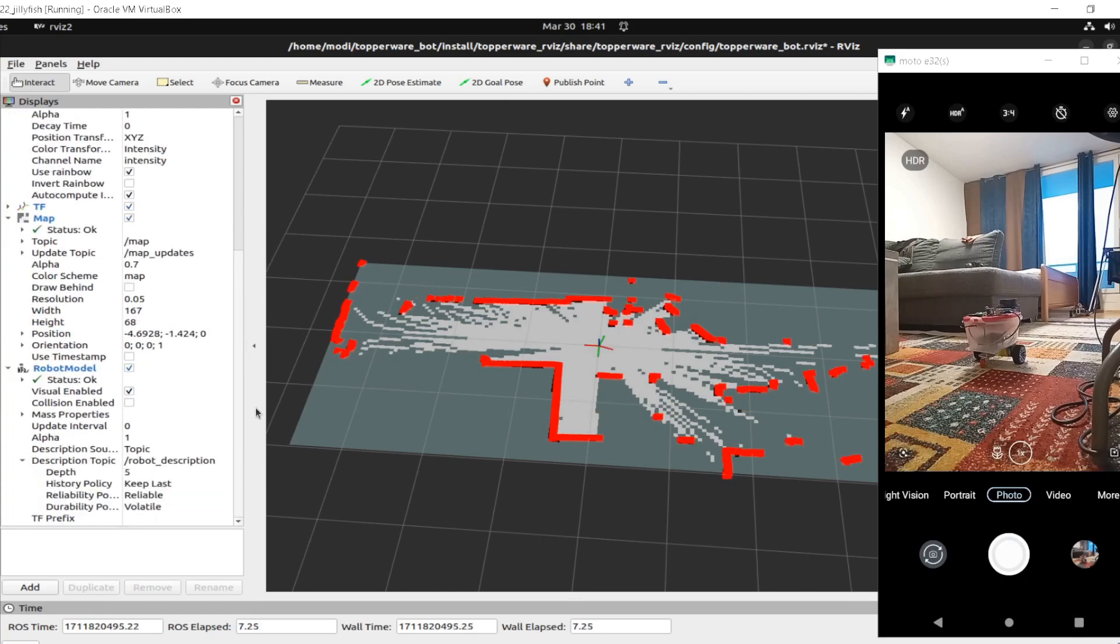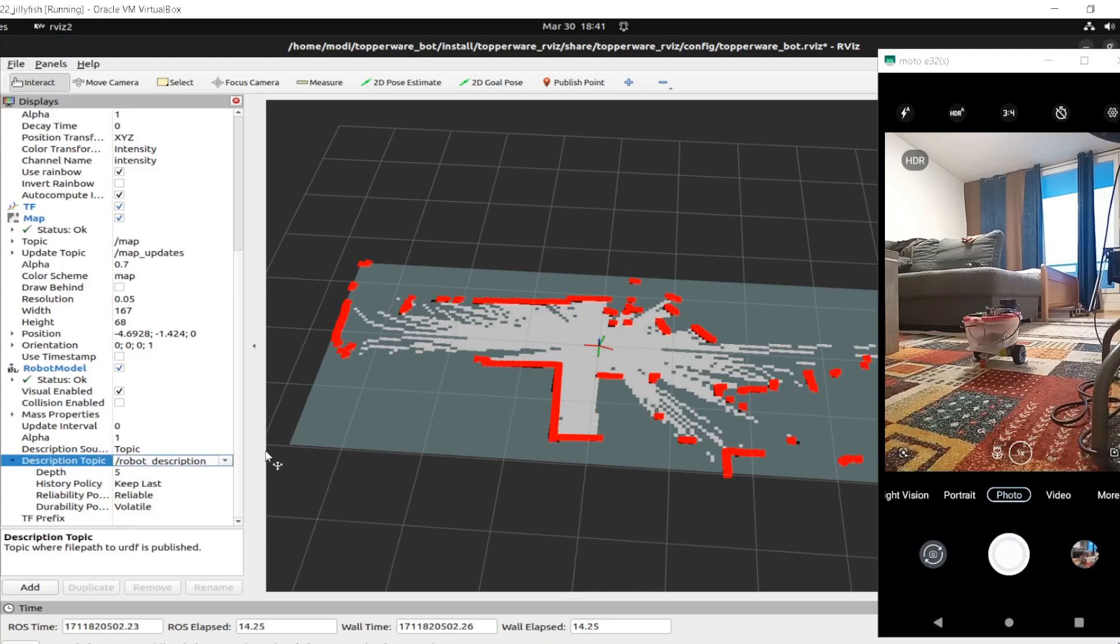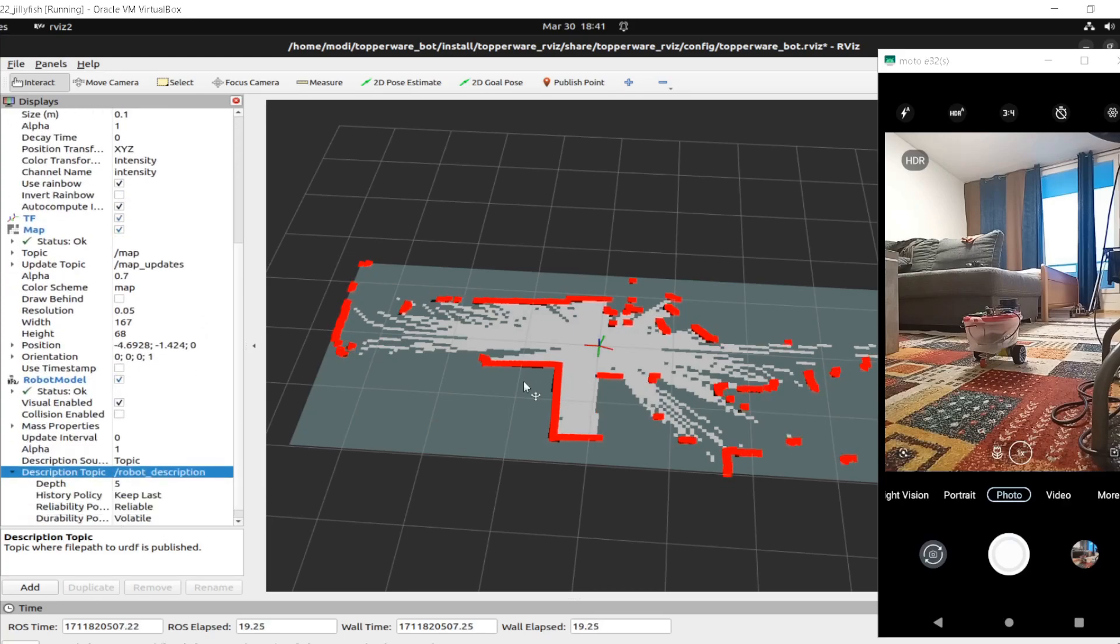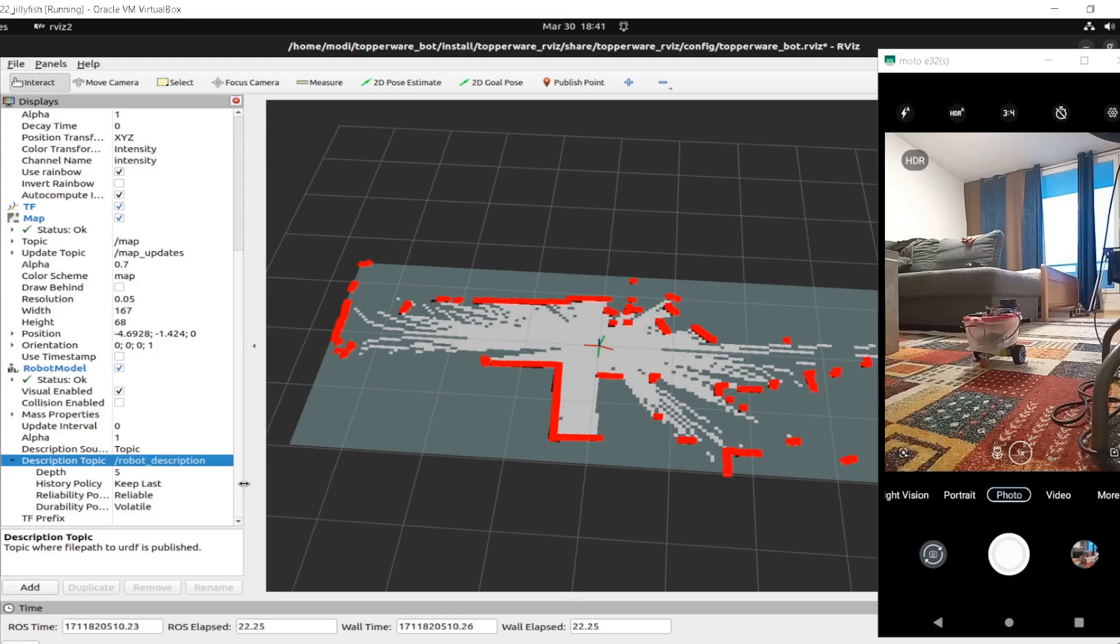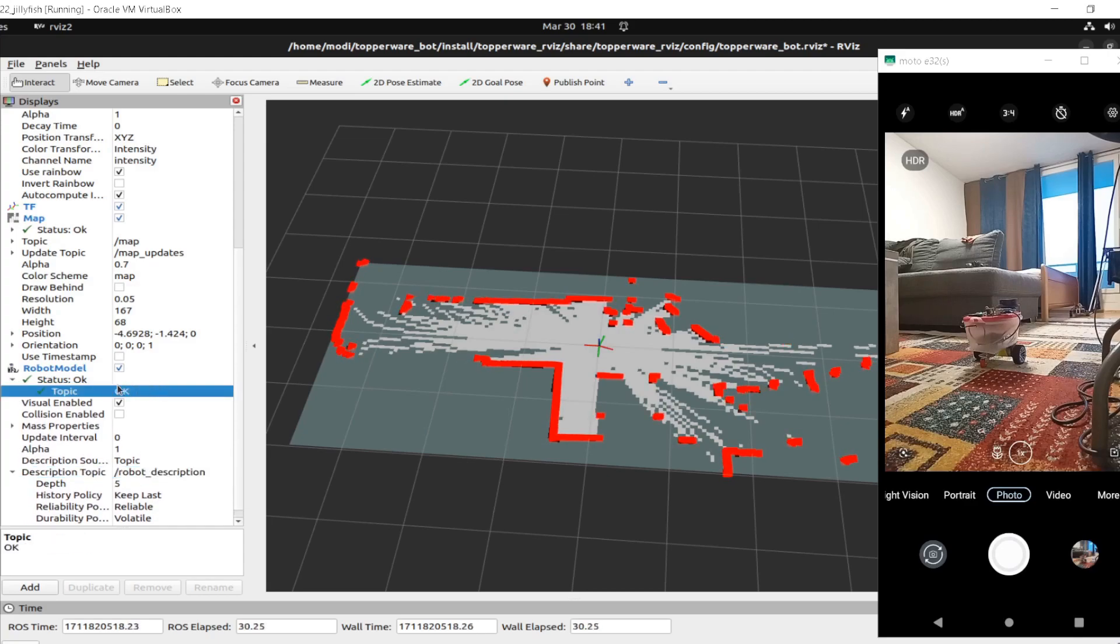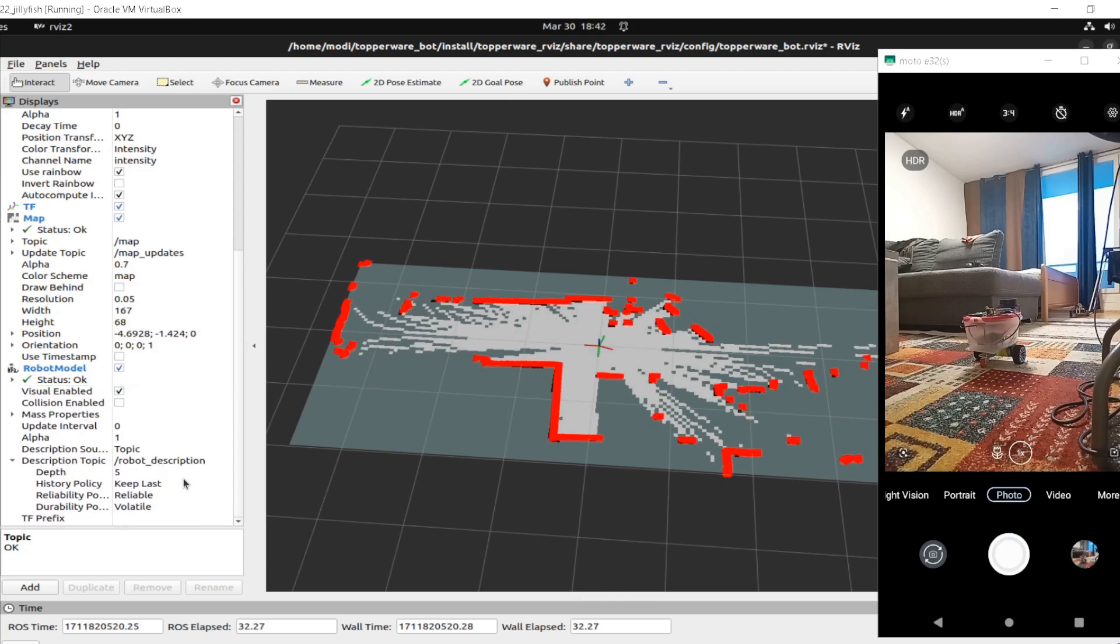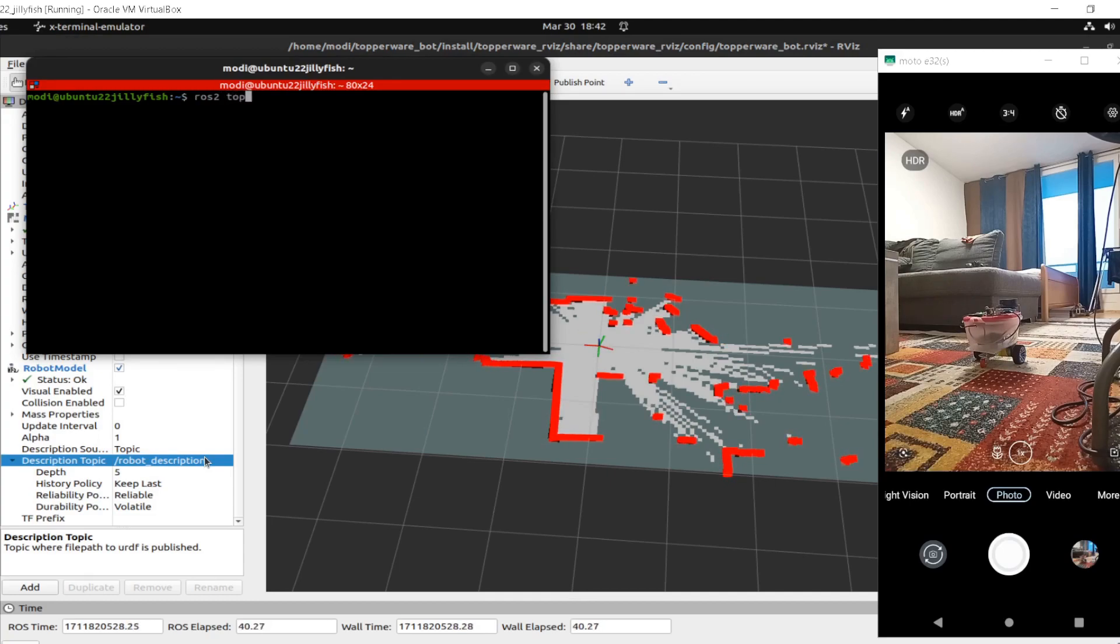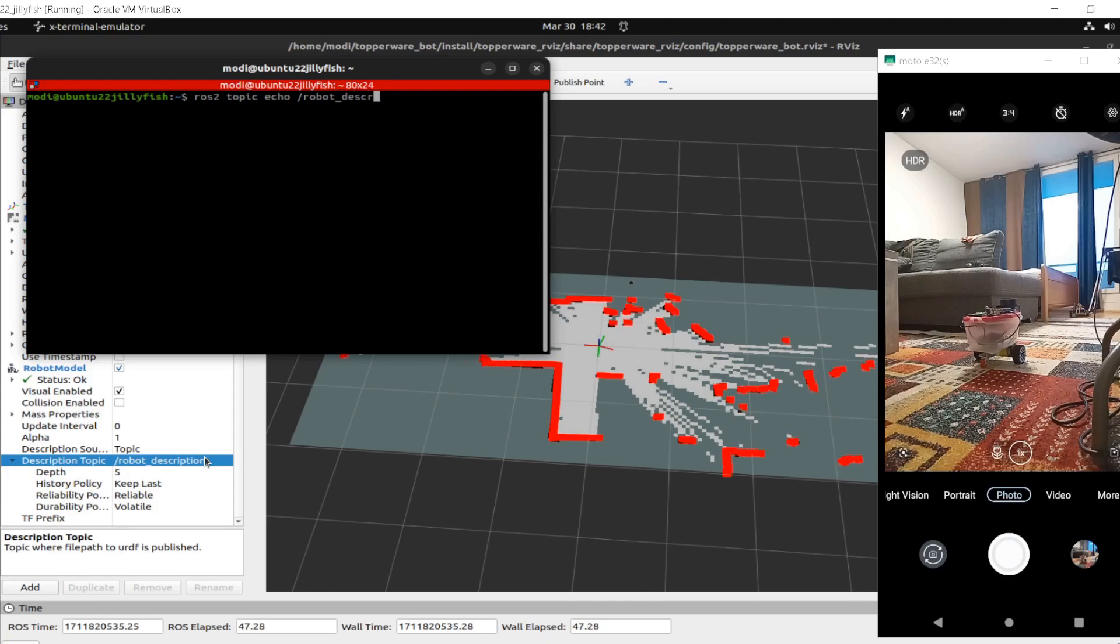So I ran RViz and let's see - yeah, everything is fine and dandy. The robot doesn't show up, probably I'm not publishing it or something. What's going on? The robot description is here but for some reason it's not showing.